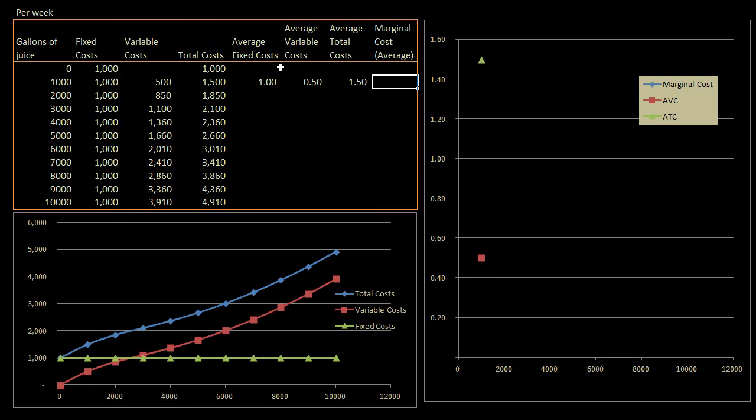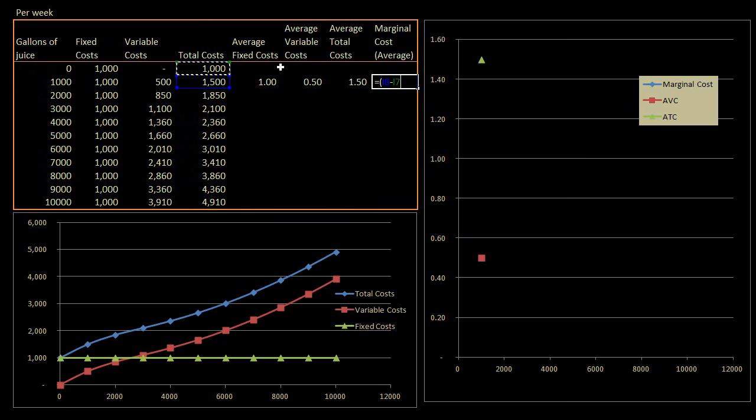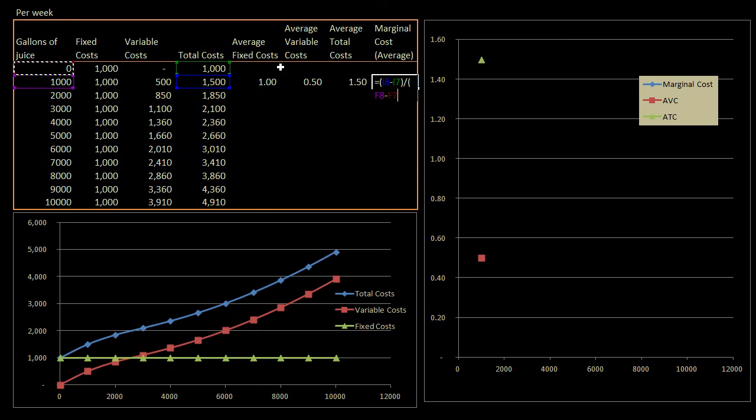Now, the marginal cost. This is equal to our change in costs, our change in total costs divided by our change in gallons. So our change in total costs is going to be 1,500 minus 1,000, that's our change in total costs, divided by our change in gallons. Divided by 1,000 minus zero, our change in gallons. And that gives us 50 cents.